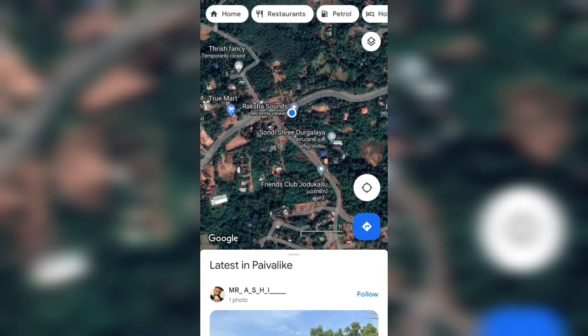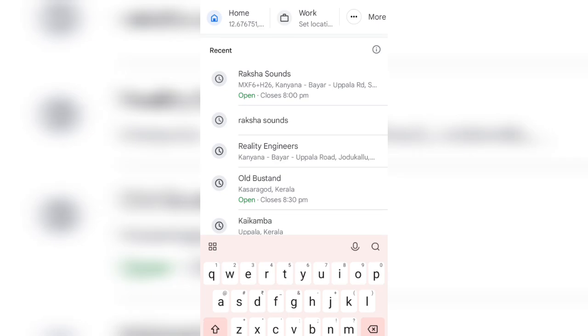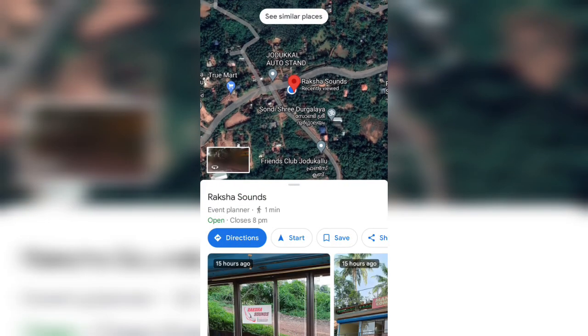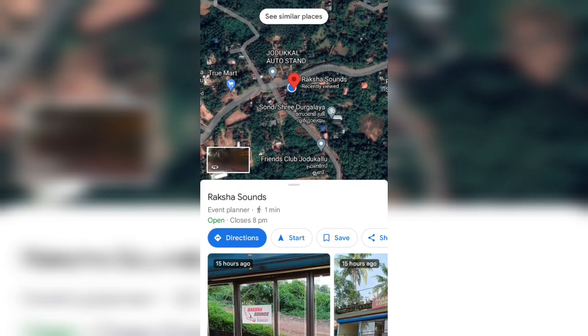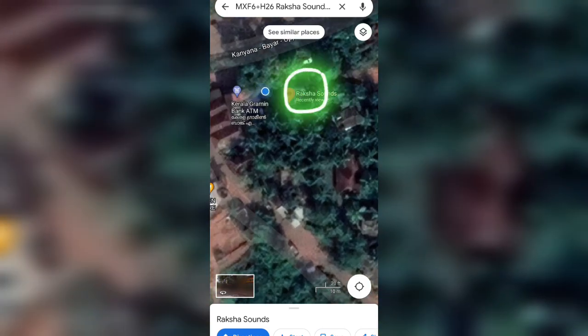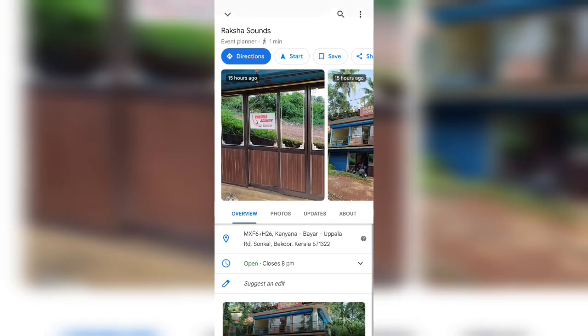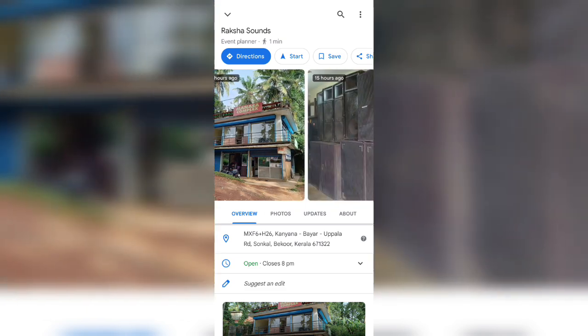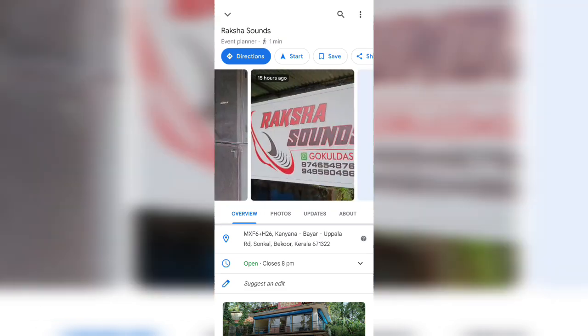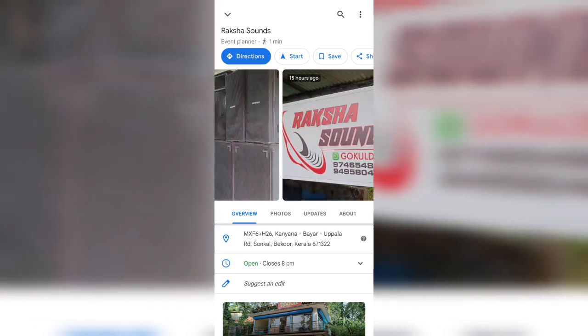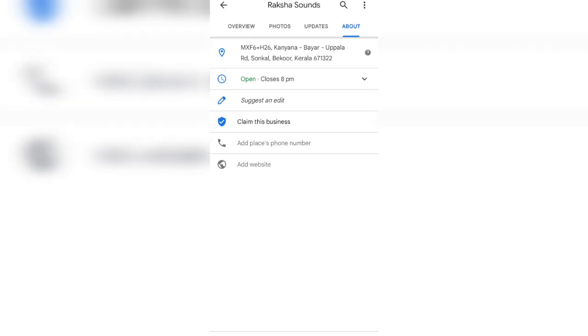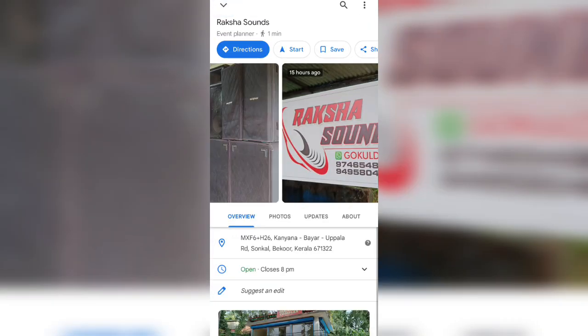Whether Google Maps updated whatever we added yesterday, let's see. Raksha Sounds—yes, here it shows the current location, Raksha Sounds. You could see the photos we uploaded yesterday. You could see everything, the details, the address, everything got updated.